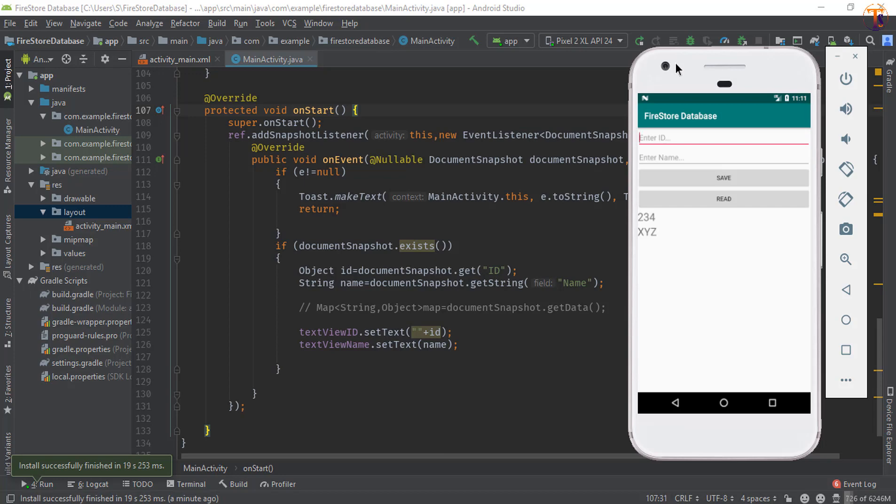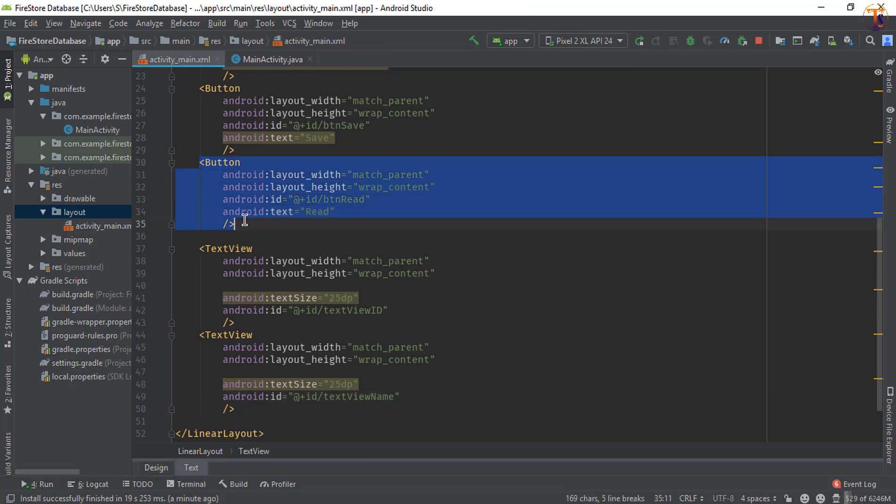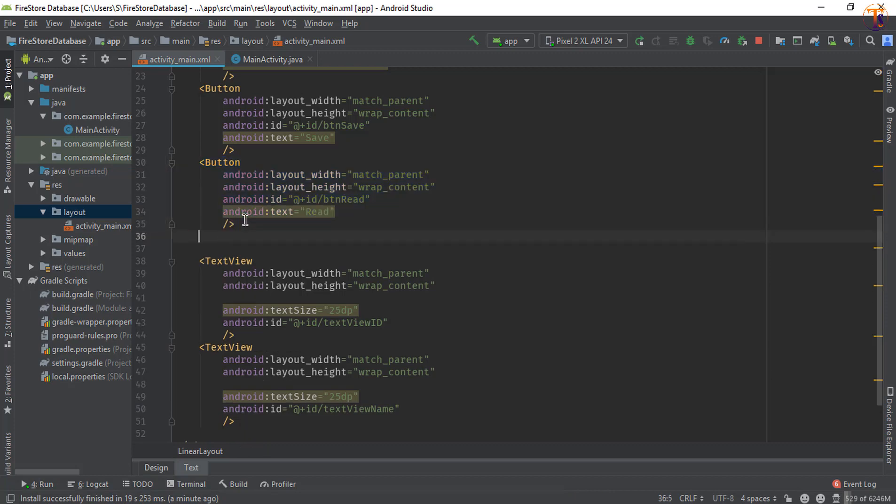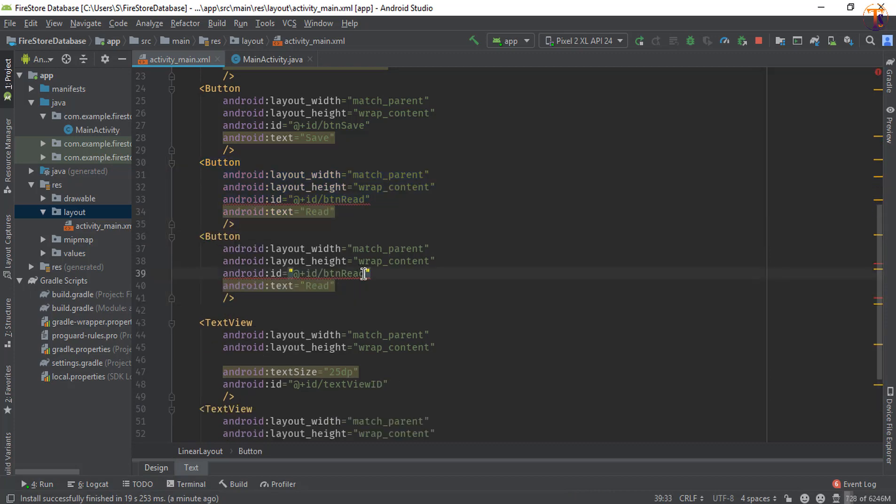So first of all, go to the activity_main.xml and here we will add another button. Copy this button and paste it below. Now change this btn_read to btn_update and also change the text to 'Update'.